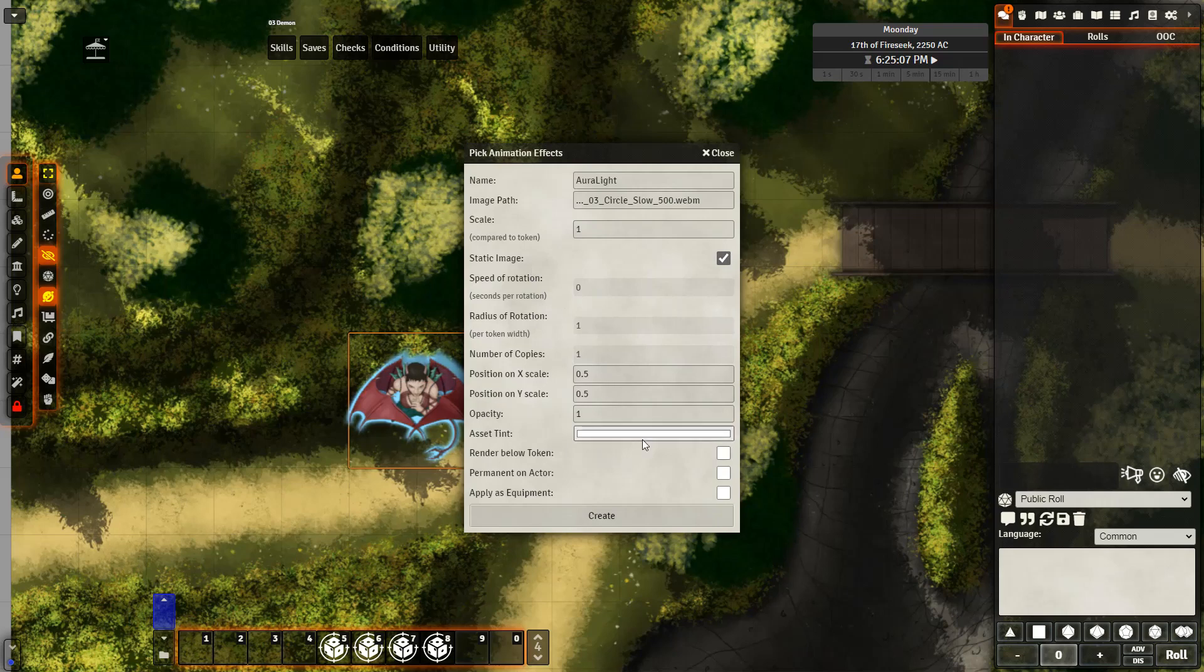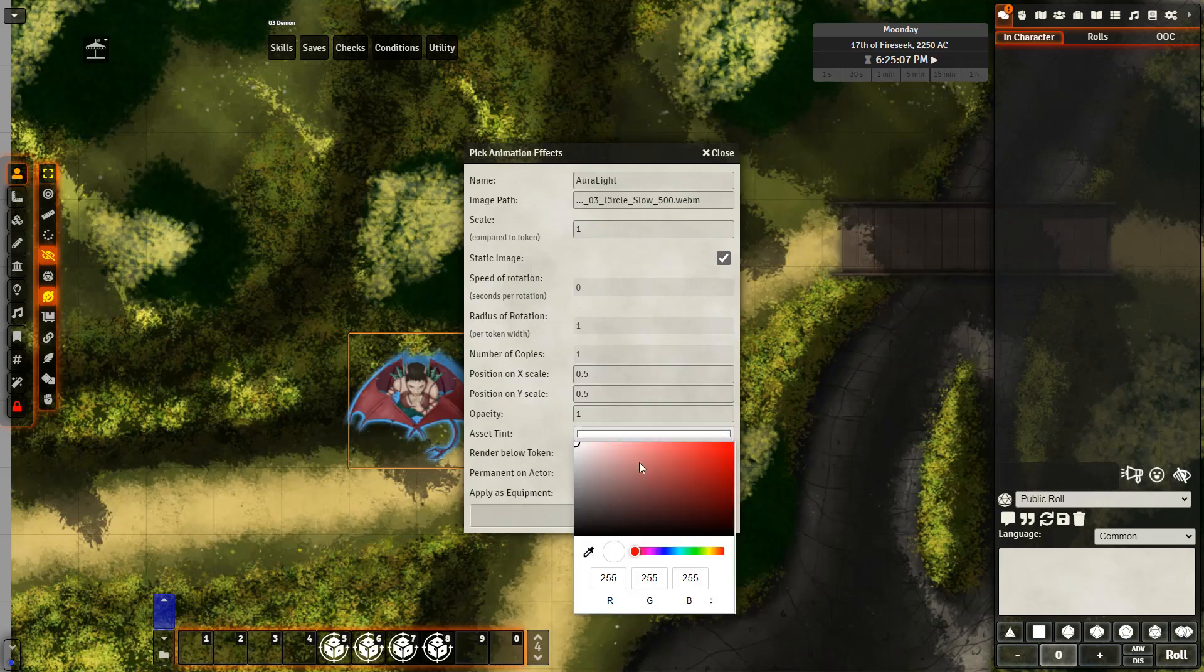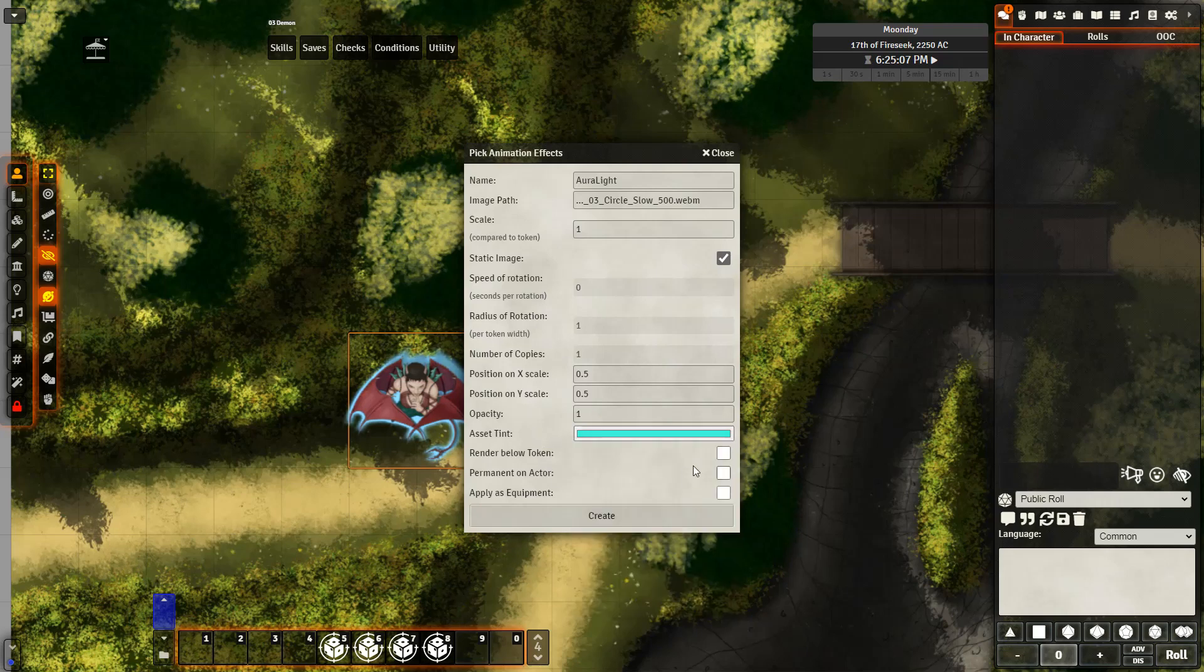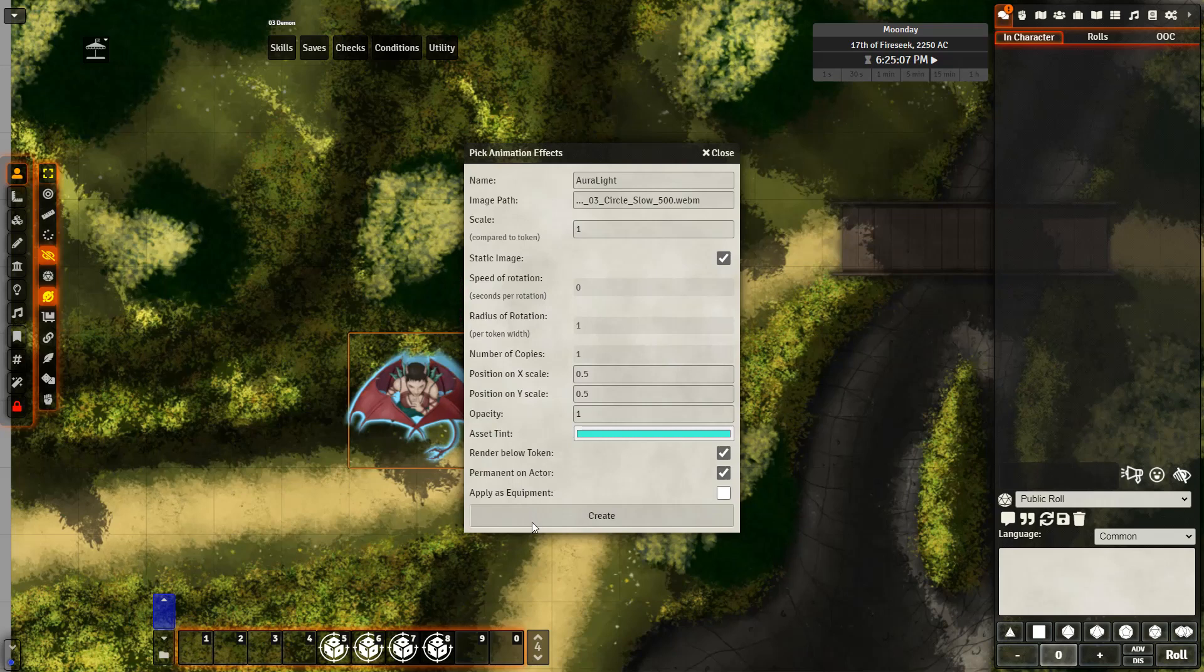And I can give it a tint if I want, which I'm going to give it a slight bluish tint right now. And I want to render it below the token and permanent on actor. Permanent on actor means that whenever I bring this actor onto the scene, I'll also have this animation be applied at the same time.